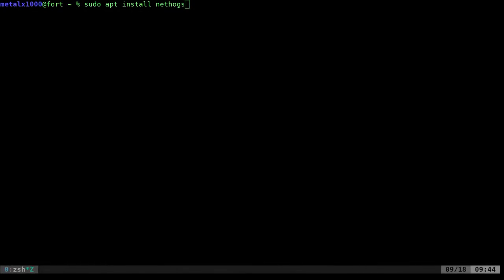Hello and welcome. Today we're going to be looking at a program called NetHogs. To install it on a Debian-based system, so if you're on Ubuntu, Linux Mint, Debian, or any other Debian-based system, you're going to use apt or aptitude or apt-get and install NetHogs.